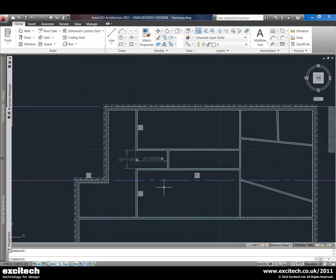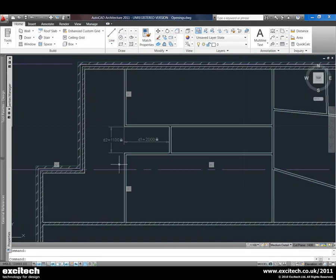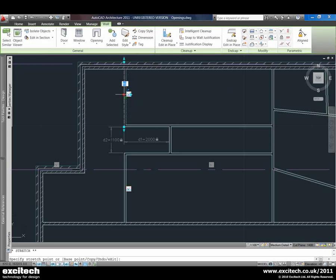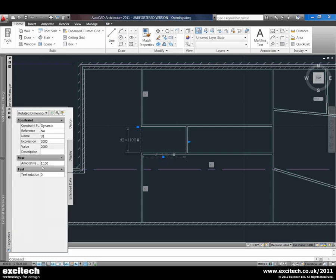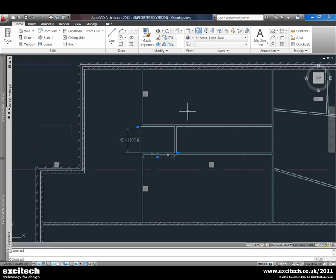As we manipulate our building — if we decide we need to change a wall we can just use the grips and we can see all of these walls adjusting and updating. If we need to adjust the actual depth of that wall, we get grips that we can use on the parameter itself, or we can just use its properties and change its value and drive it dynamically through the properties palette.